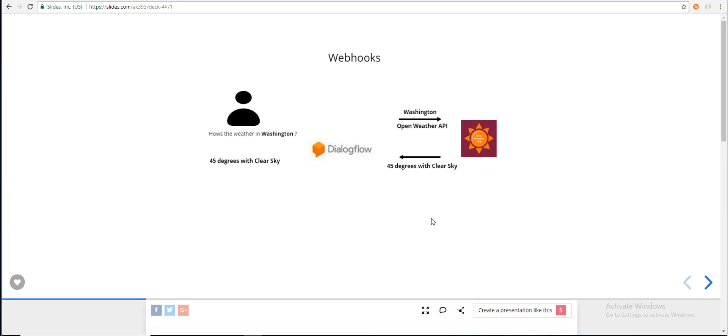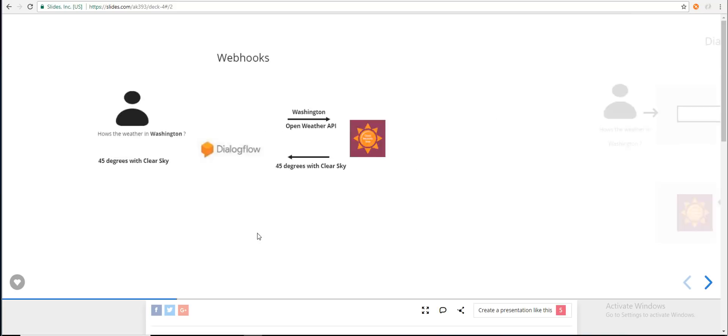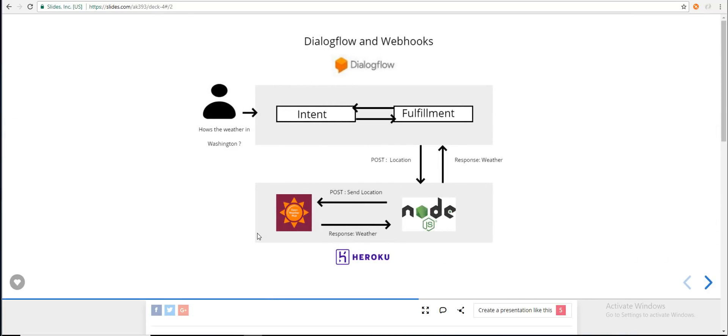The OpenWeather API is just one example — it could be any REST endpoint you want to use to customize Dialogflow. Within Dialogflow, we configure an intent for weather queries. That intent has a fulfillment which utilizes a webhook. The webhook posts a request to our Node.js service running on Heroku, where we extract the city or location parameter.